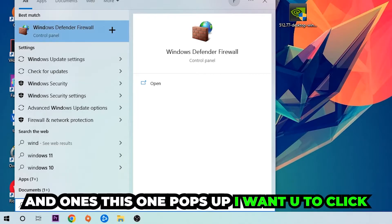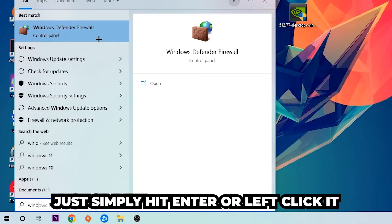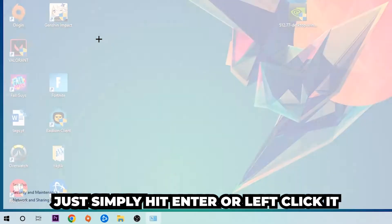Once this pops up, I want you to click on Windows Defender Firewall, just simply hit enter or left click it.